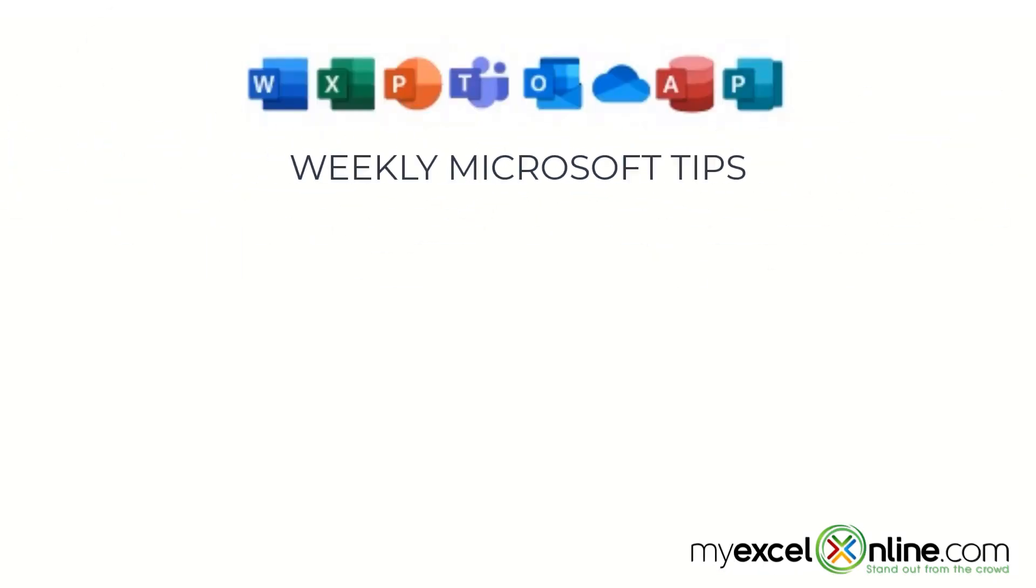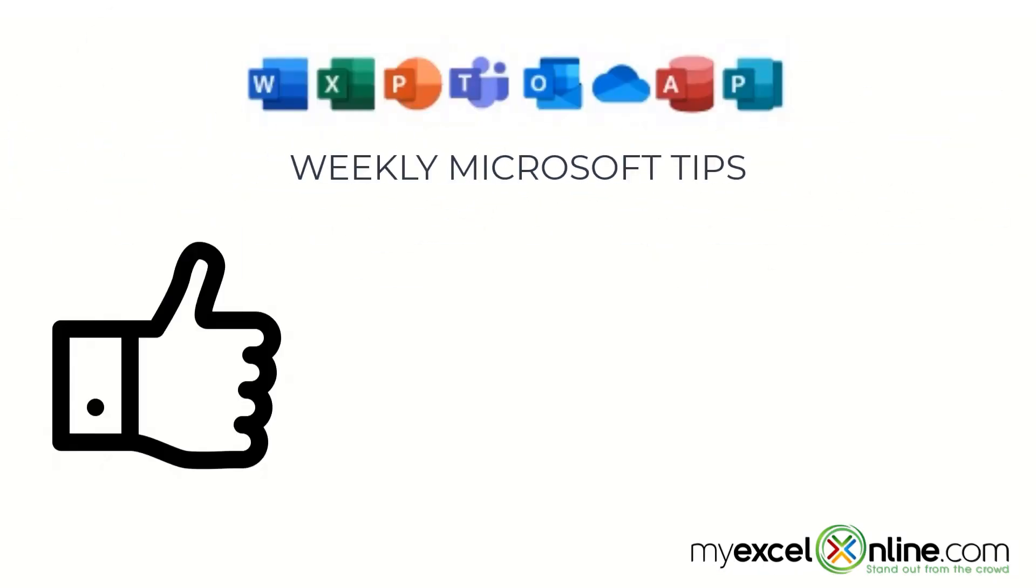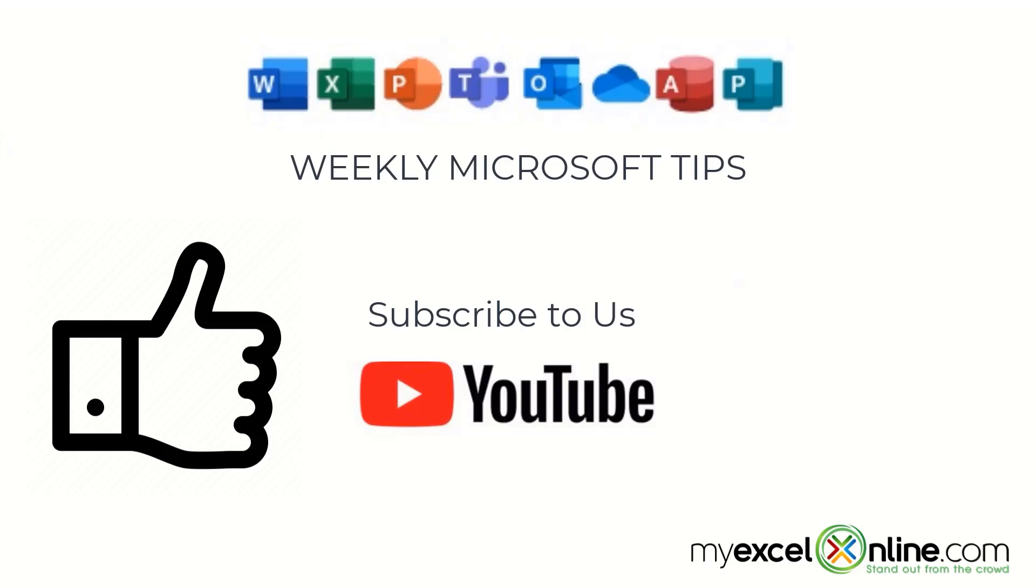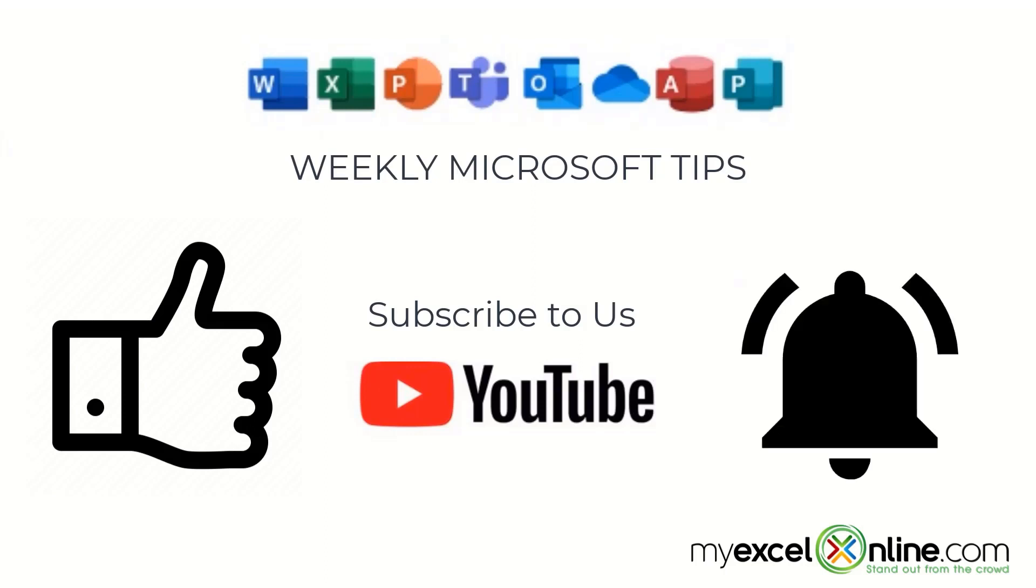If you're liking this video, please give us a thumbs up and subscribe to our channel and hit the bell button to get notified when we release our weekly videos.